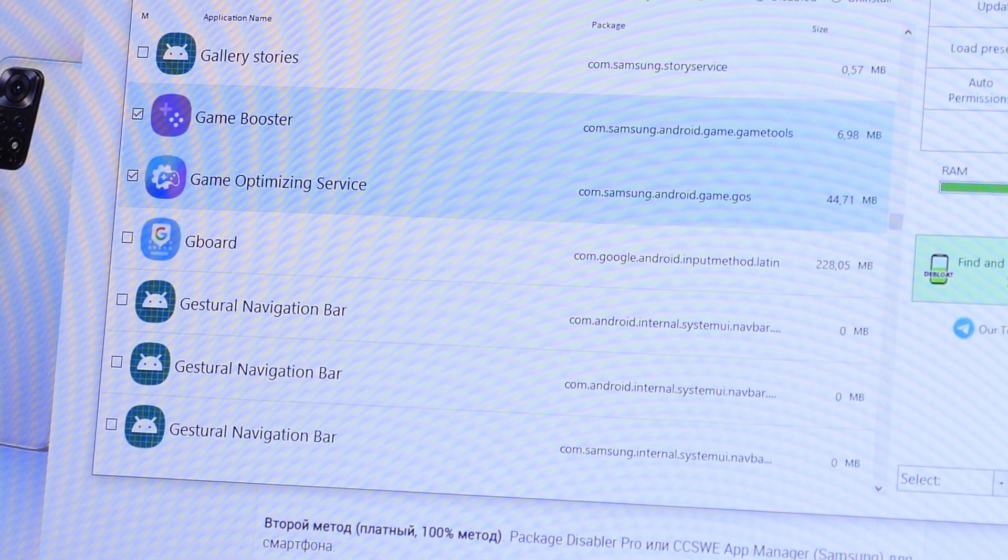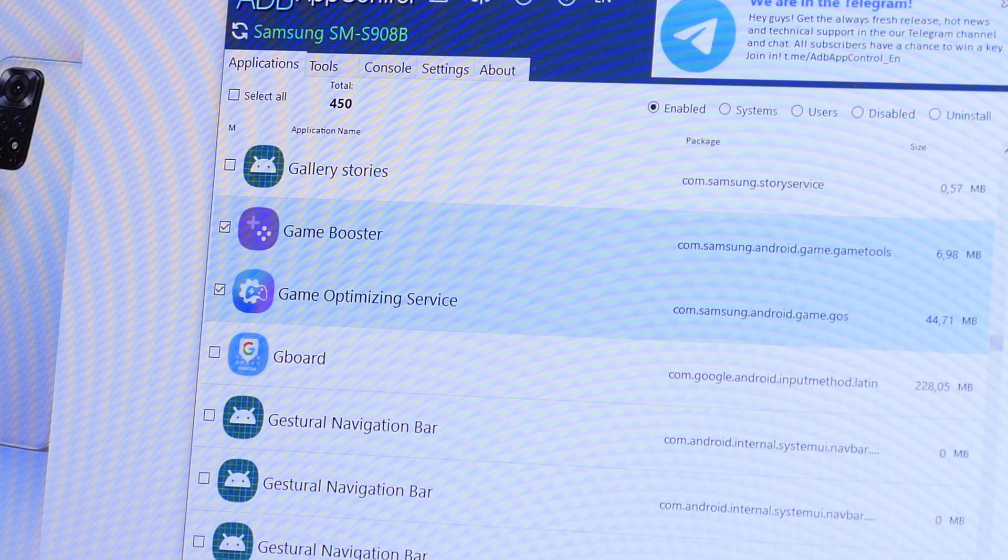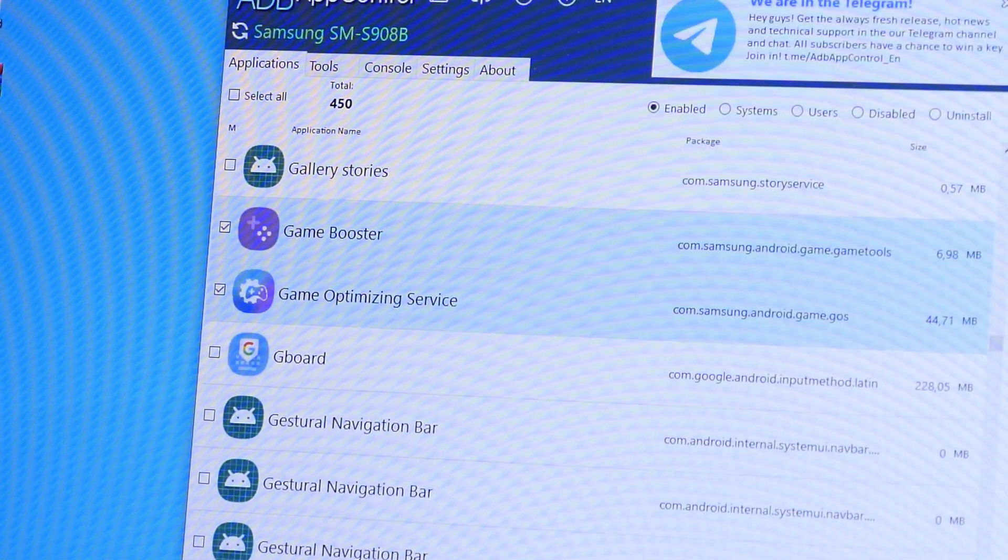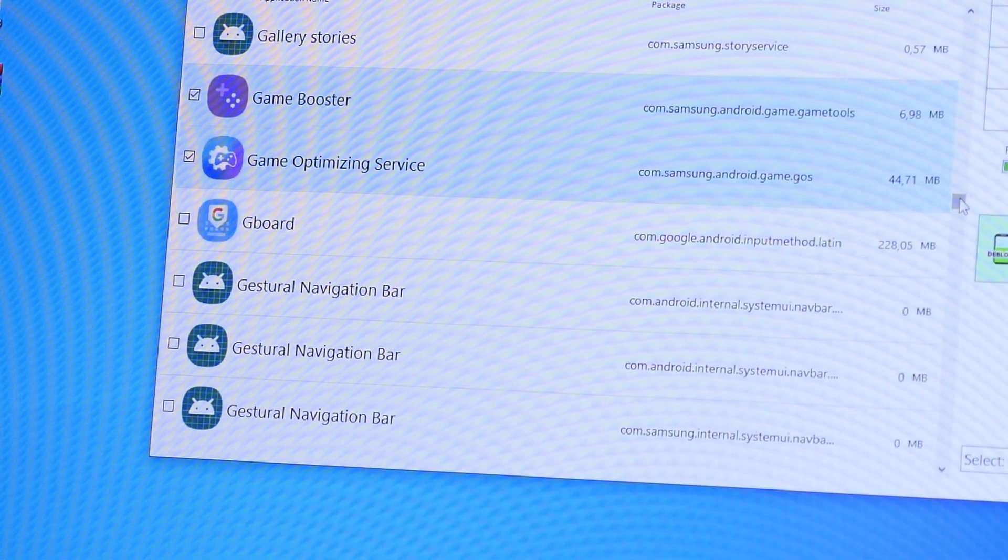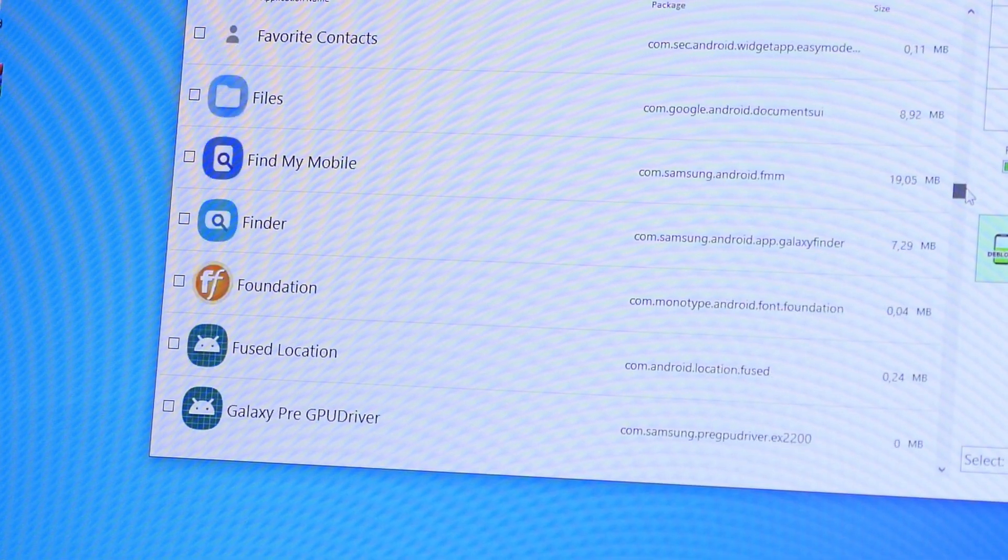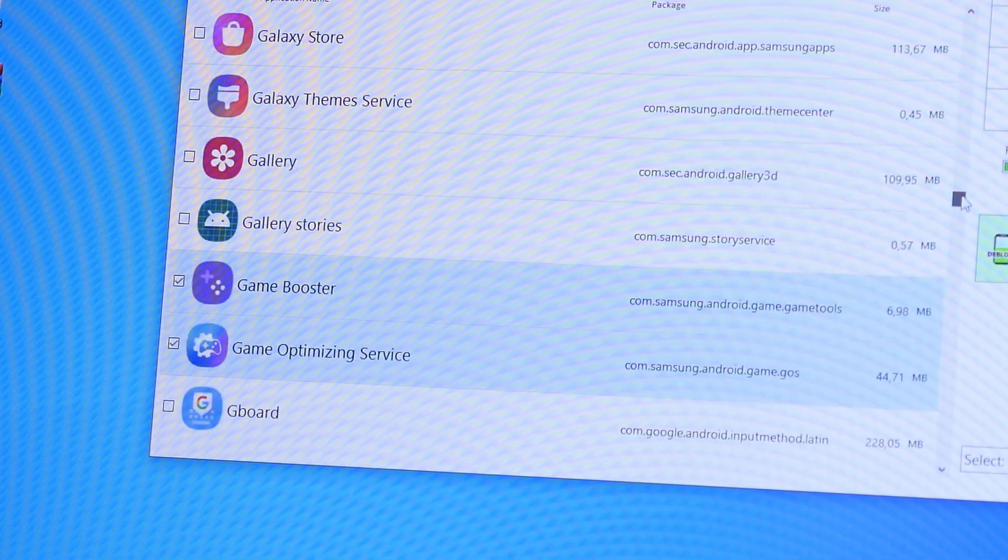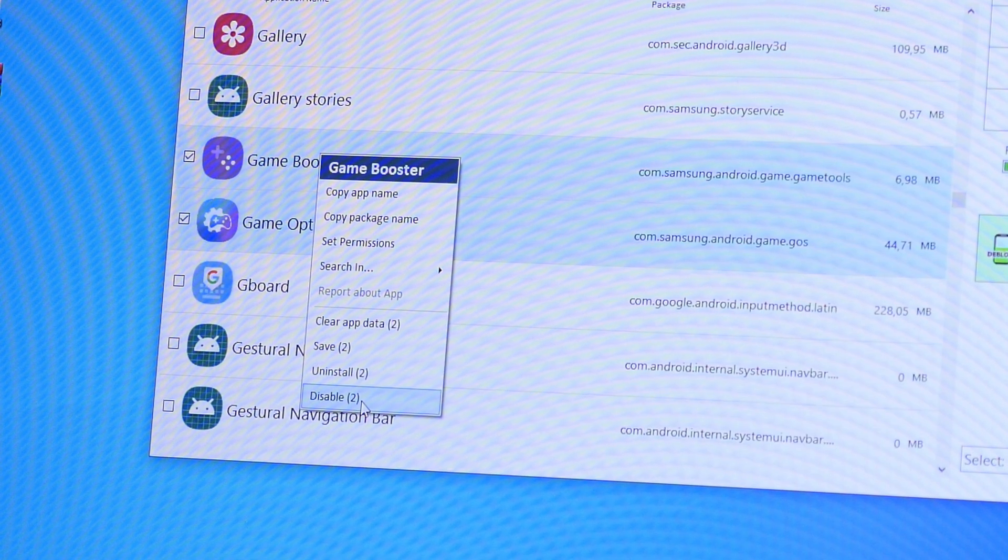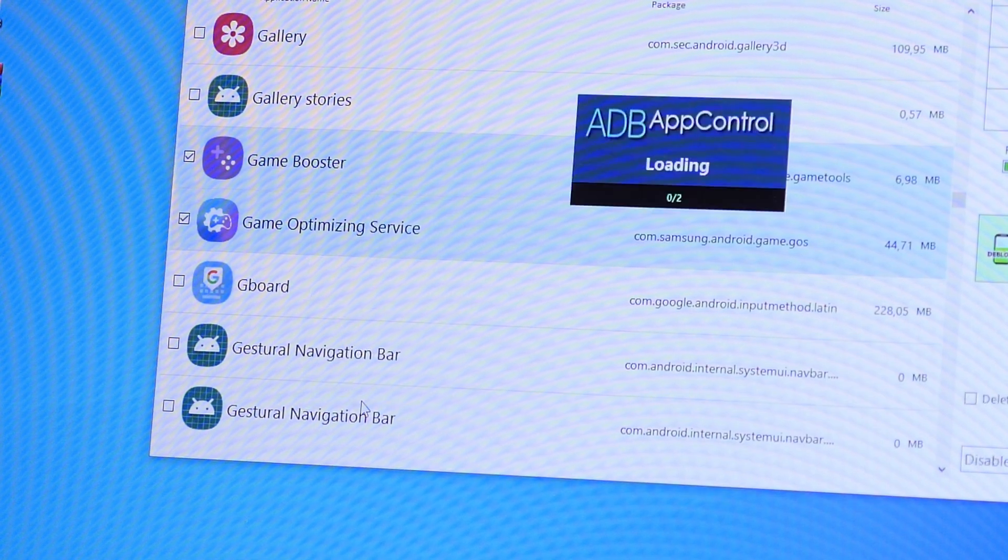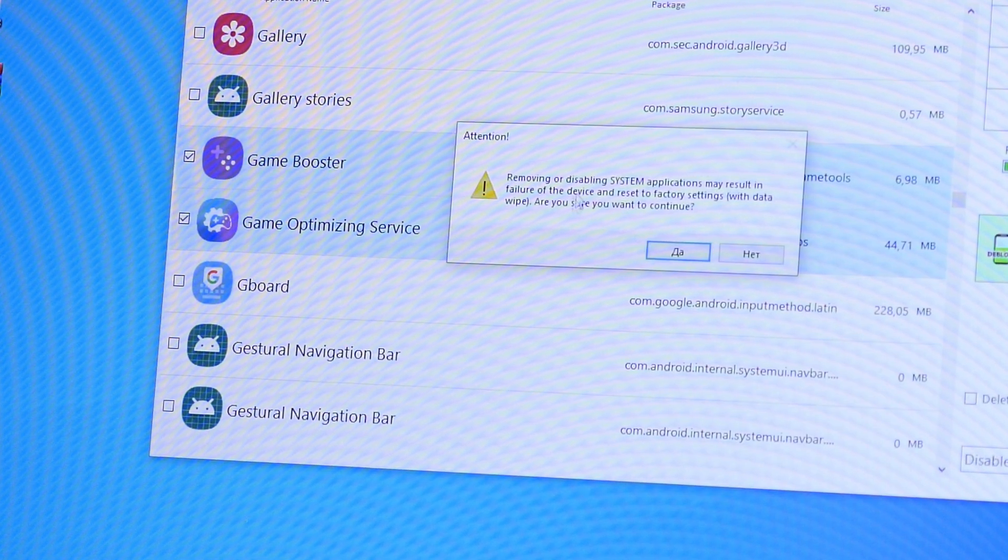It remains to find in this list all the Samsung gaming services and deactivate them. You can do this by right-clicking on the application itself.